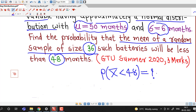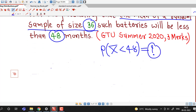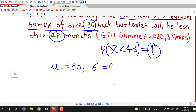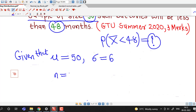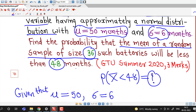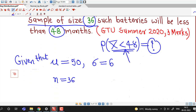We have to find this probability given that the population is normal with mean mu equal to 50, standard deviation sigma equal to 6, and sample size n equal to 36. We want to find the probability that the mean of a random sample of size 36 of such batteries will be less than 48 months.